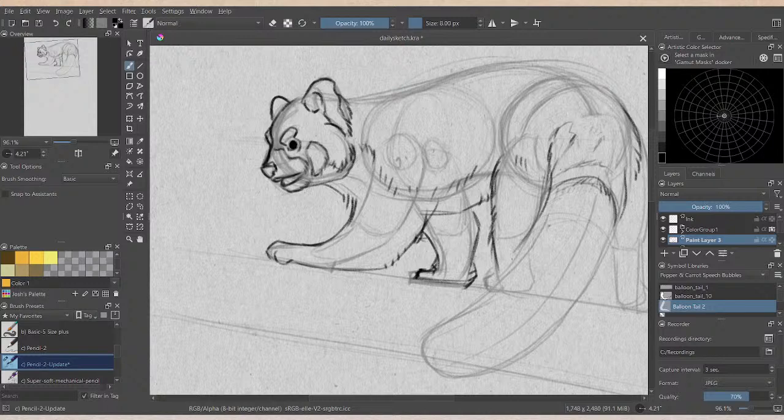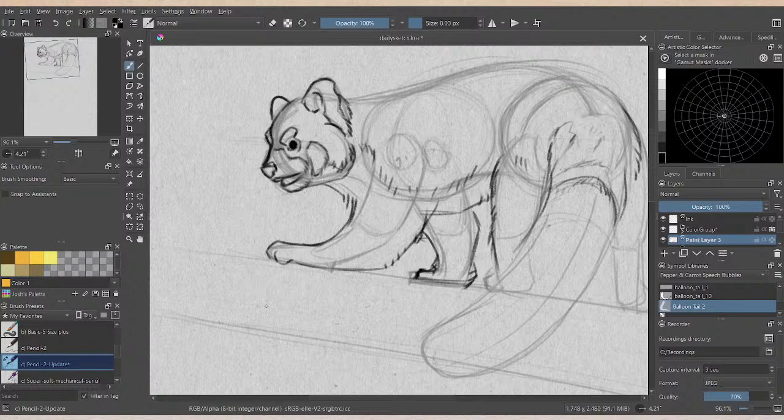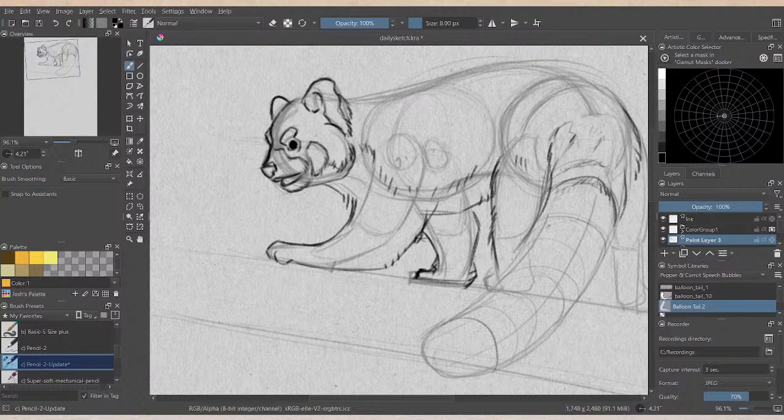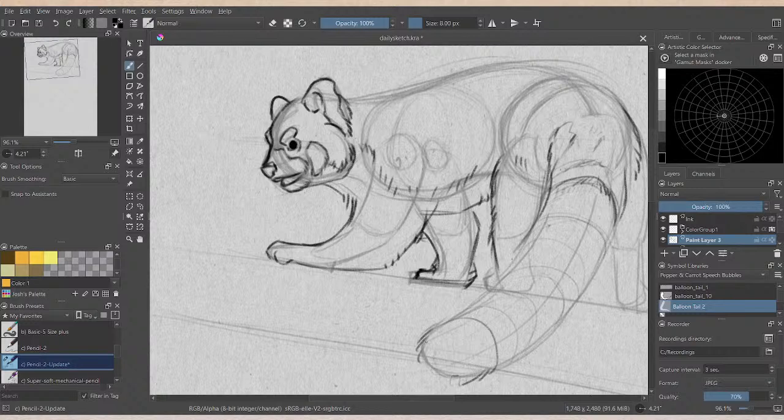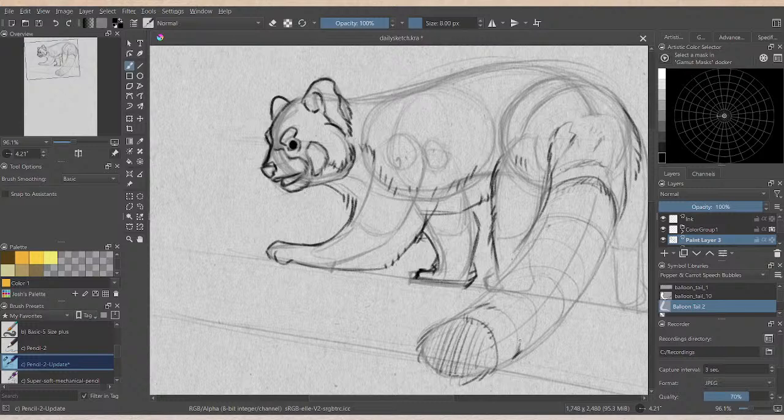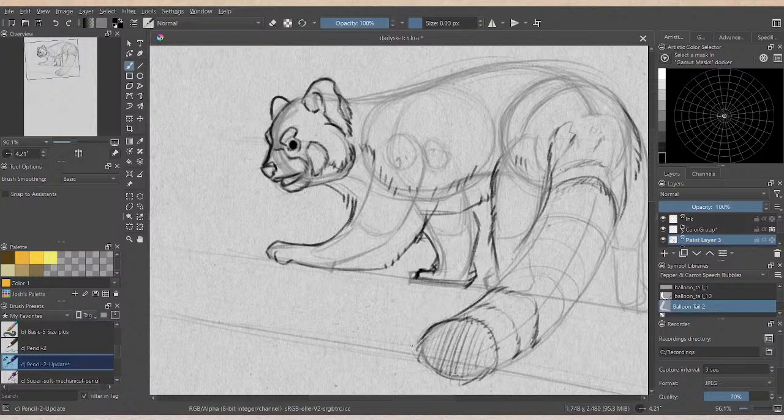So one, two, three, four, five, six, seven, eight bands. Super fluffy tail. Very dark.